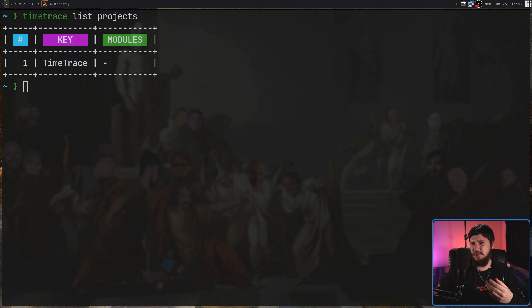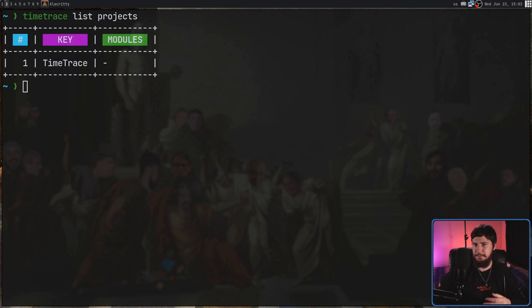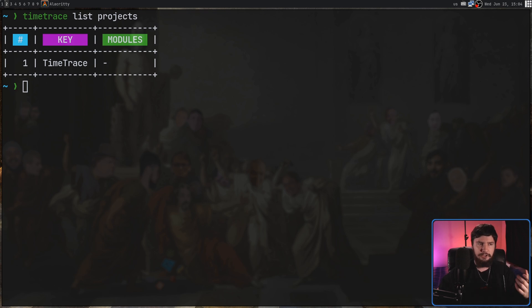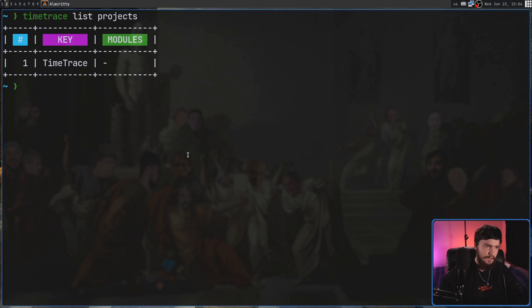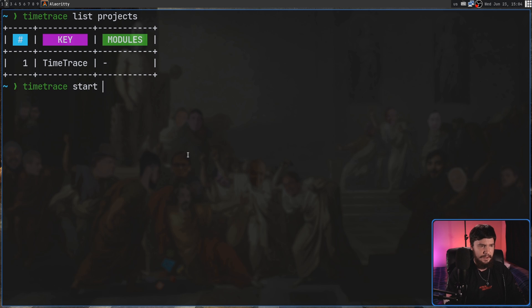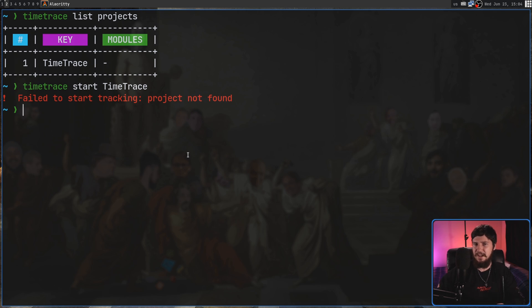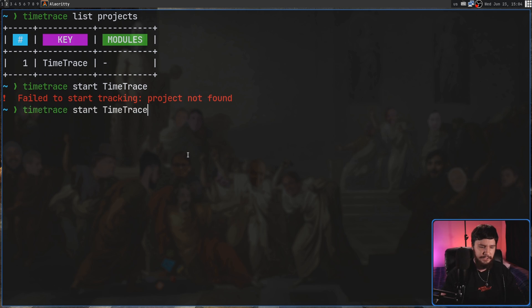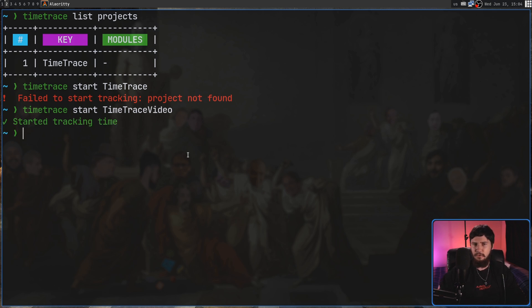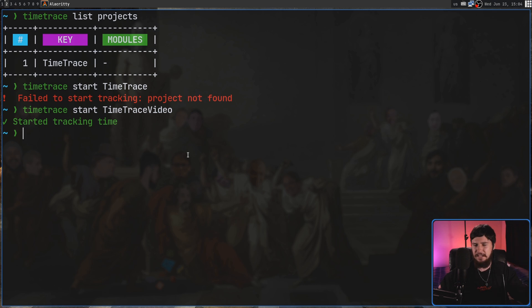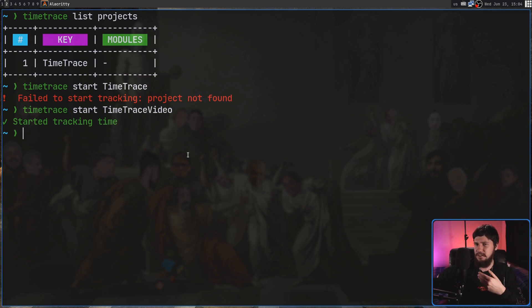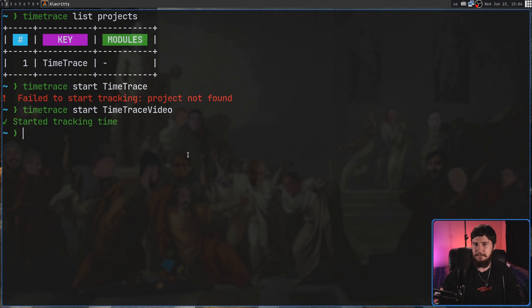I was messing around off camera and noticed a little bit of a bug. So remember how we changed the name of Time Trace Video just to Time Trace. Now you might expect to be able to go Time Trace Start and then just Time Trace the name of the project. But it doesn't actually think that a project by that name actually exists. But if we do Time Trace Video, that is going to work. So it seems like it's updating the name of the key, but the application isn't actually going by that new name.